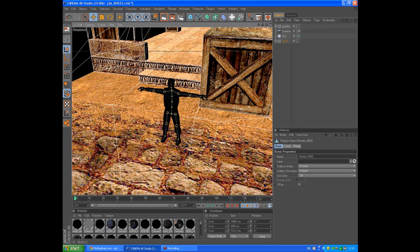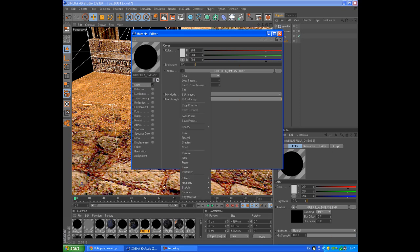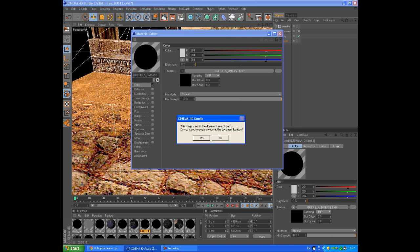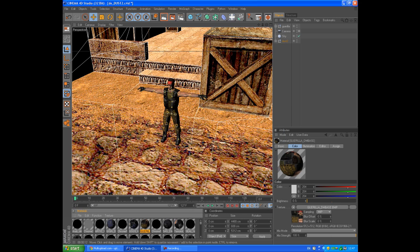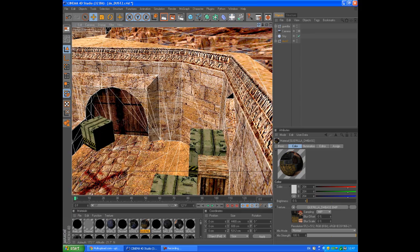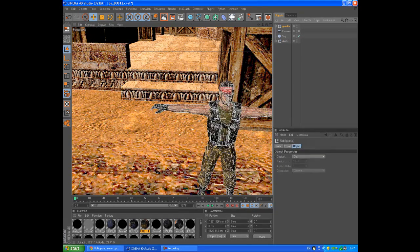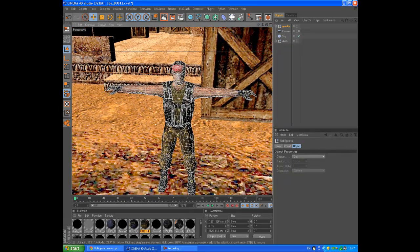Find the Gorilla material in your material bar — here it is. Double-click it, go to Color > Texture, and load image. Find the Gorilla texture — here it is — open it, and when asked if you want to create a copy at the document location, select Yes. Now he is fully textured.